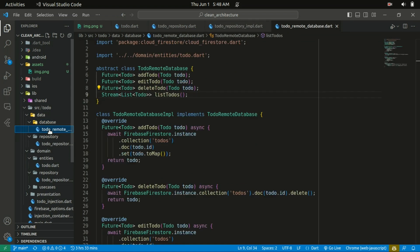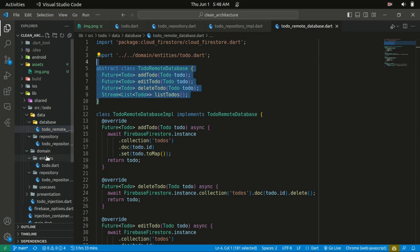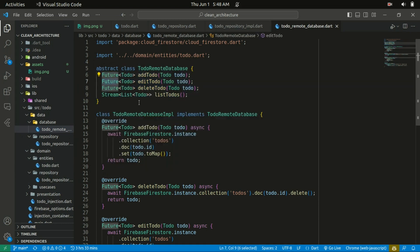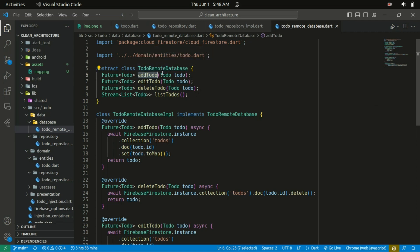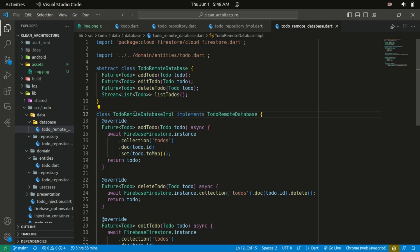Within the data layer there's also a class called TodoRemoteDatabase. It's defined as an abstract class, similar to what we've done within the domain repository. It doesn't return the Either package — the exception will be handled within the implementation, so no need here. You just define an abstract class named TodoRemoteDatabase. It has four methods: addTodo taking in the to-do, editTodo, deleteTodo, and getTodos. Right below it is where its implementation is found — we create a class TodoRemoteDatabaseImplementation that implements TodoRemoteDatabase.